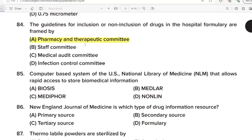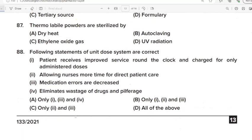85th Question: Computer based system of the U.S. National Library of Medicine that allows rapid access to stored biomedical information. Correct Answer: Option B. MEDLARS. 86th Question: New England Journal of Medicine is which type of drug information resource? Correct Answer: Option A. Primary source. 87th Question: Thermolabile powders are sterilized by? Correct Answer: Option C. Ethylene oxide gas.